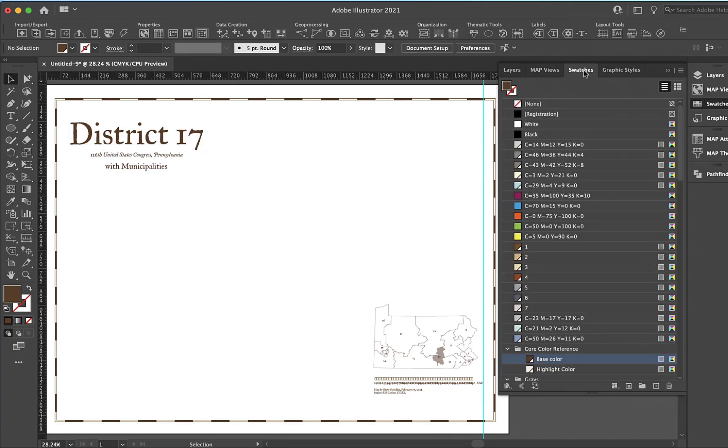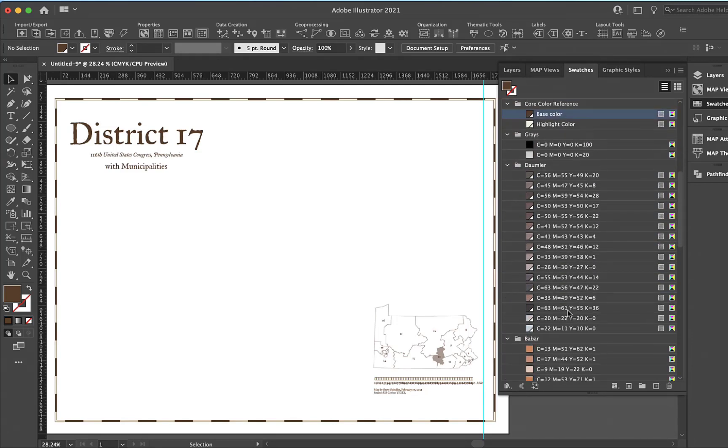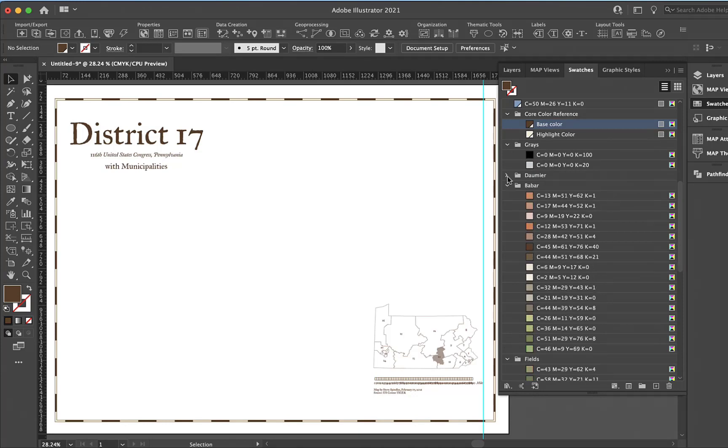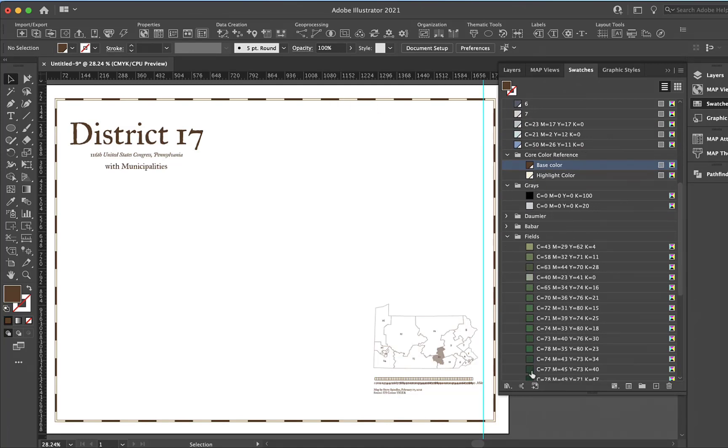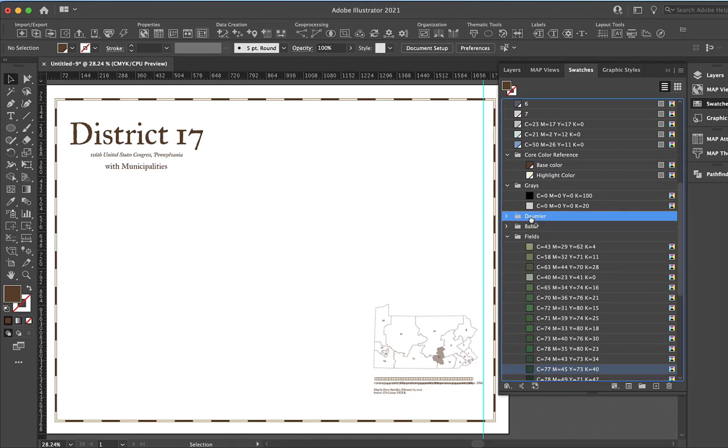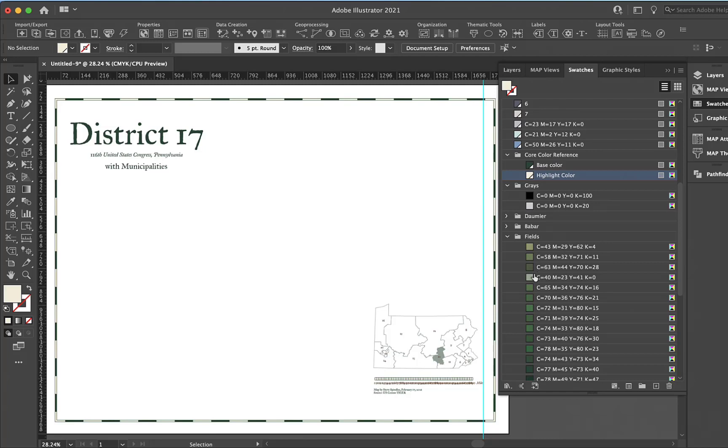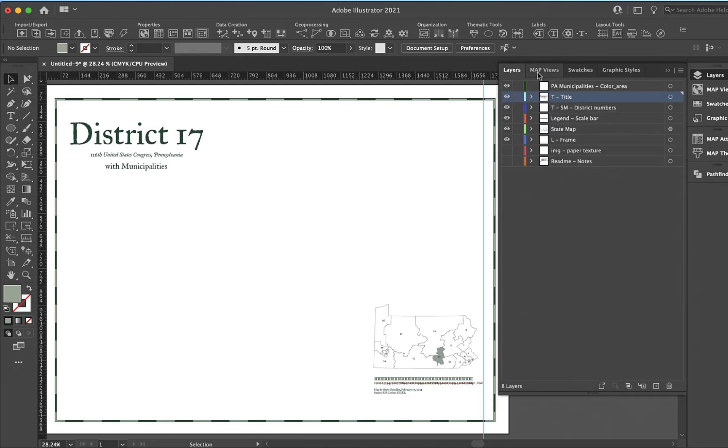I have swatches with a base color and a highlight color. If I wanted this base color to be dark green instead, I could take this green, hold down the option or alt key, and drag it up to base color to change it. So now district 17 is green. I could do the same with the highlight color and drag that up as well, so now our highlight color is light green.